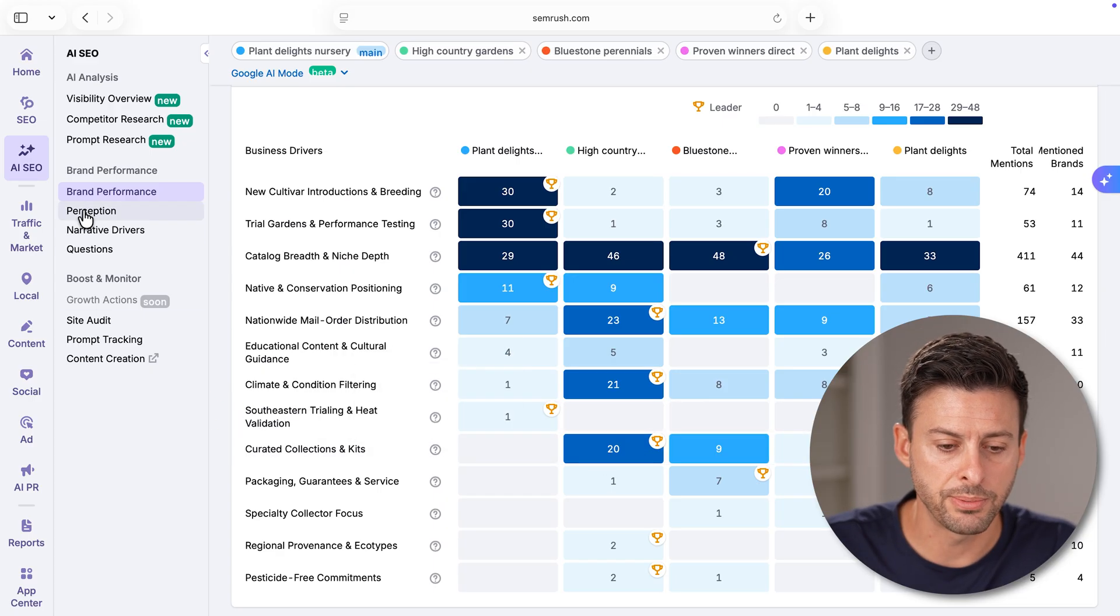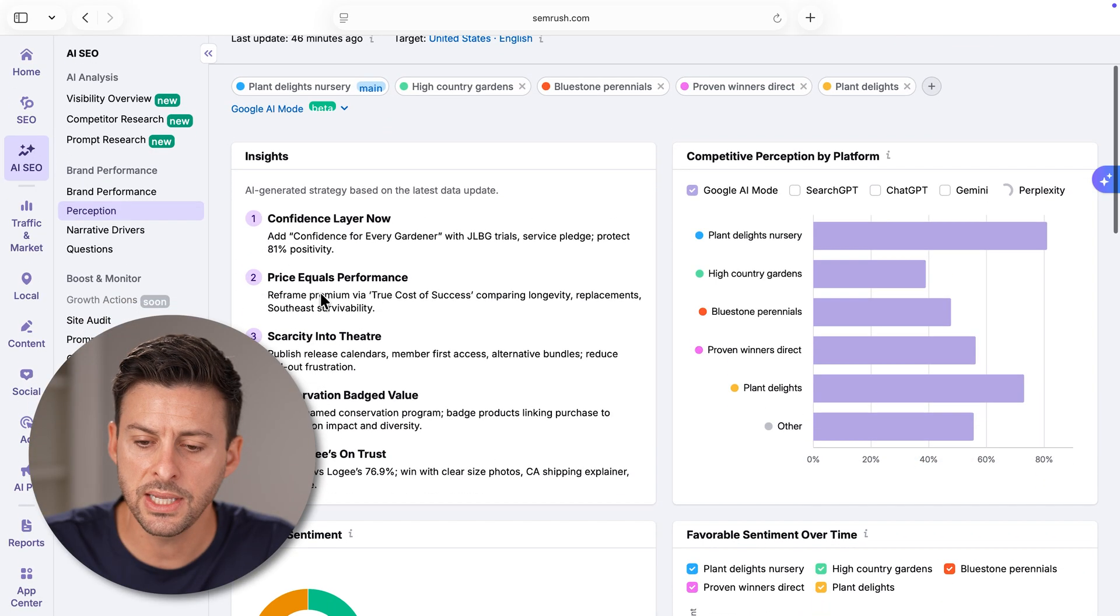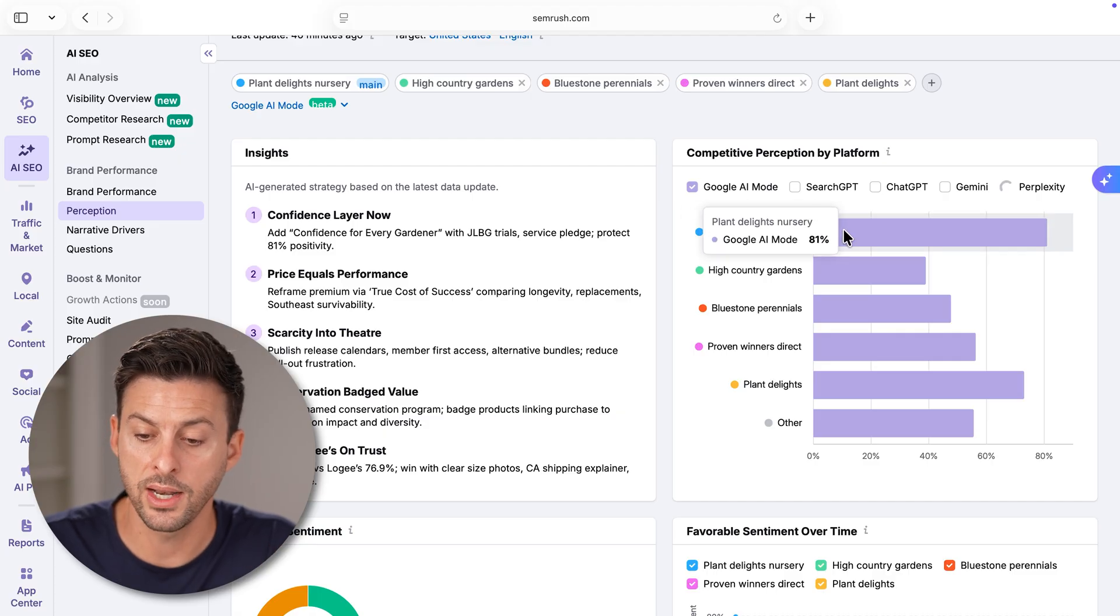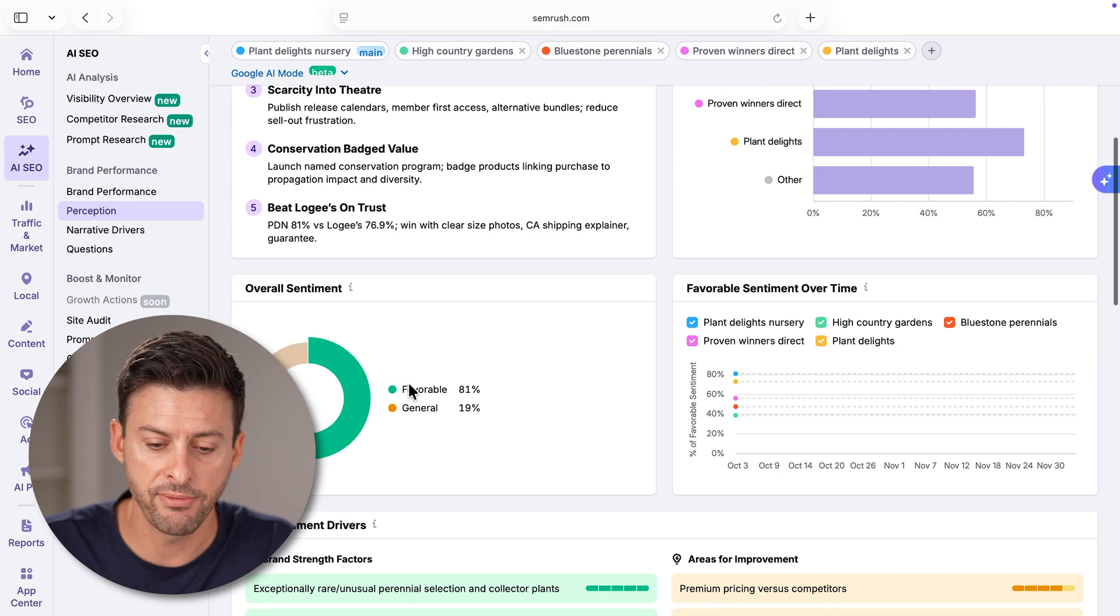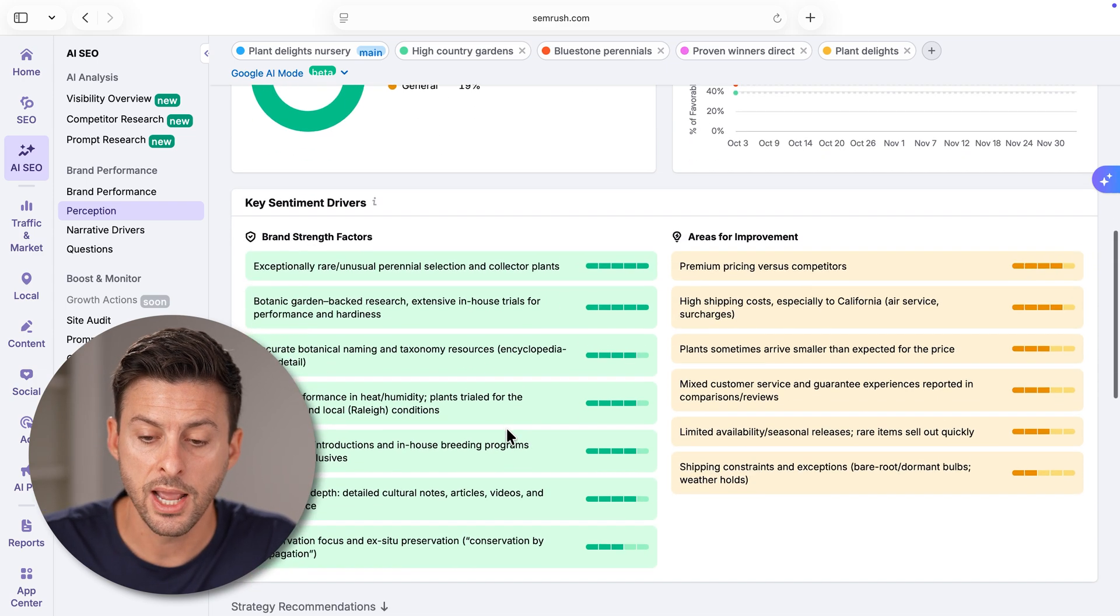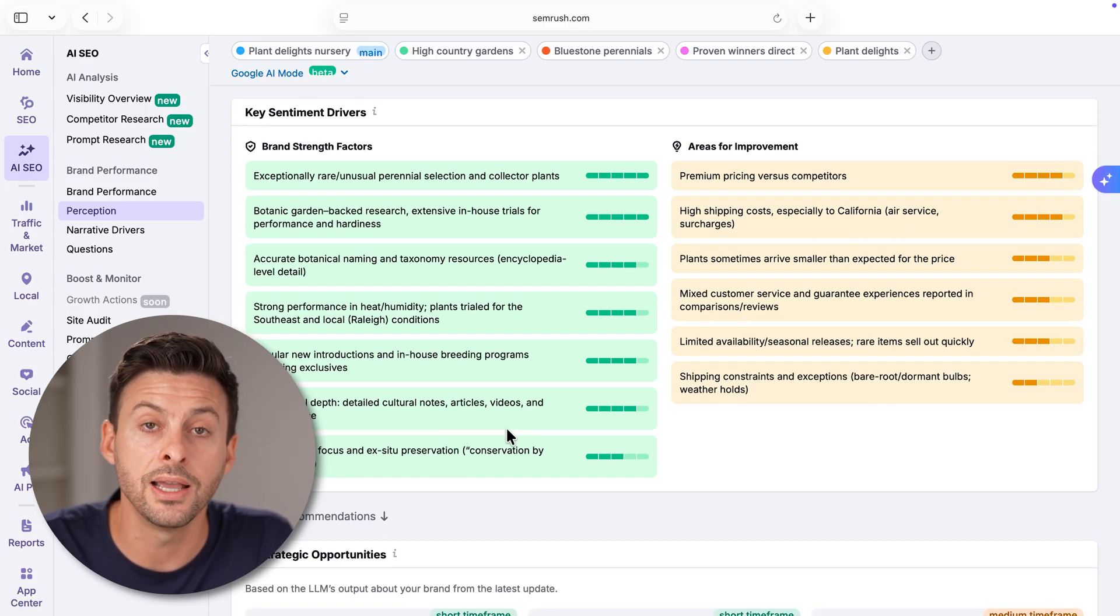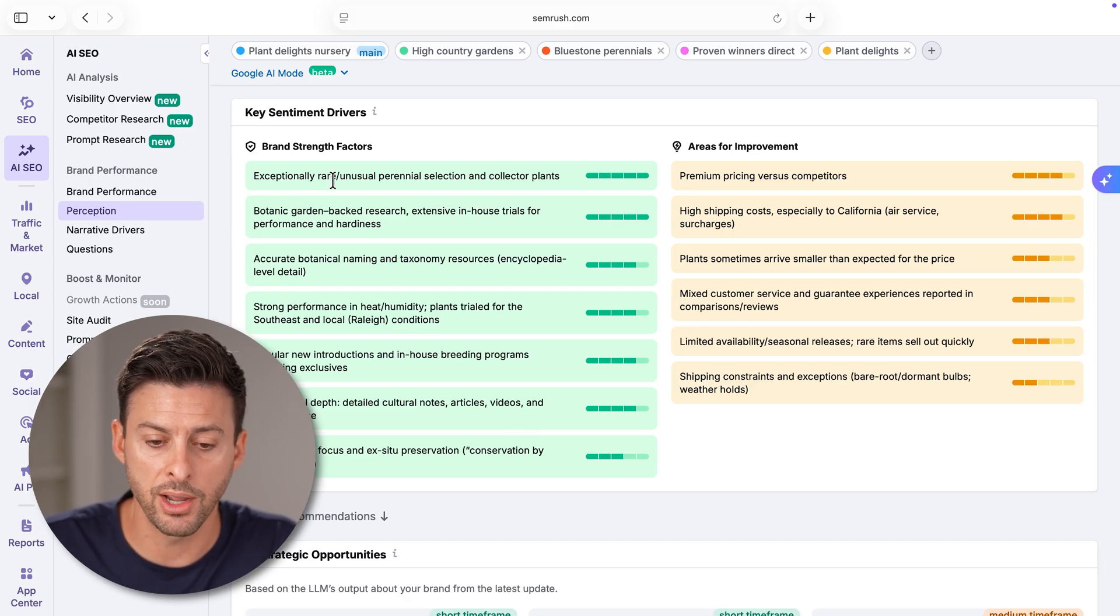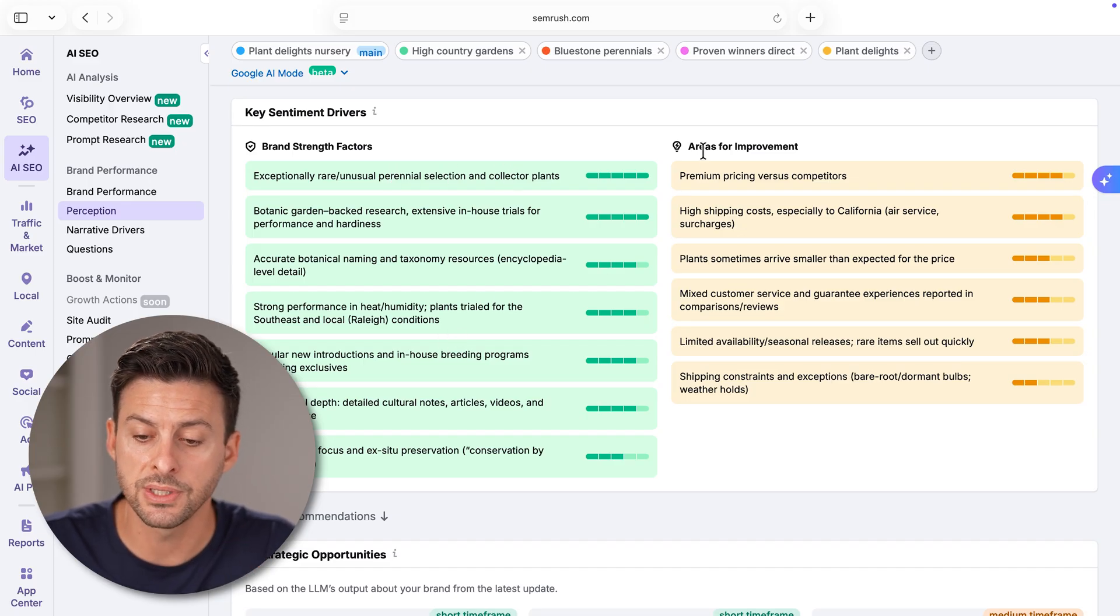Let's also go down to perception at the left hand side. You can see the general perception. For Planet Delights, it is quite high, a really high perception here. The favorability is really high compared to a lot of the competitors. If I scroll down, it'll say some of the reasons why there are favorable reviews of this brand. Exceptional, rare, unusual perennial selection and collector plants, etc. But really interesting here is areas for improvement.